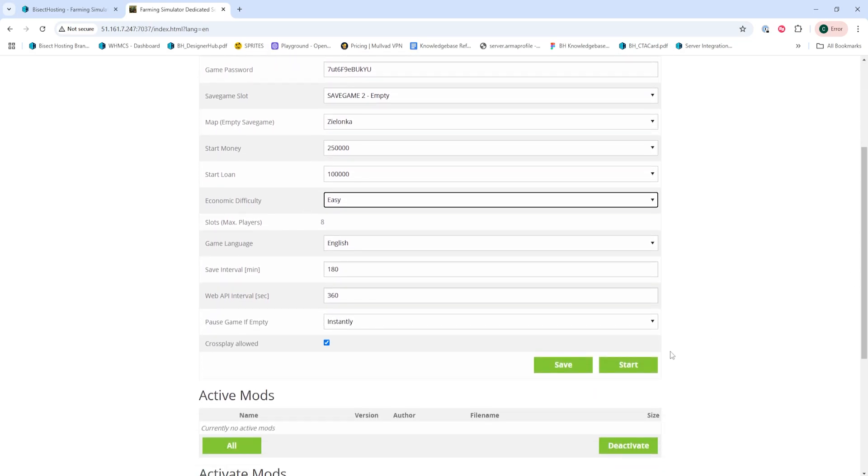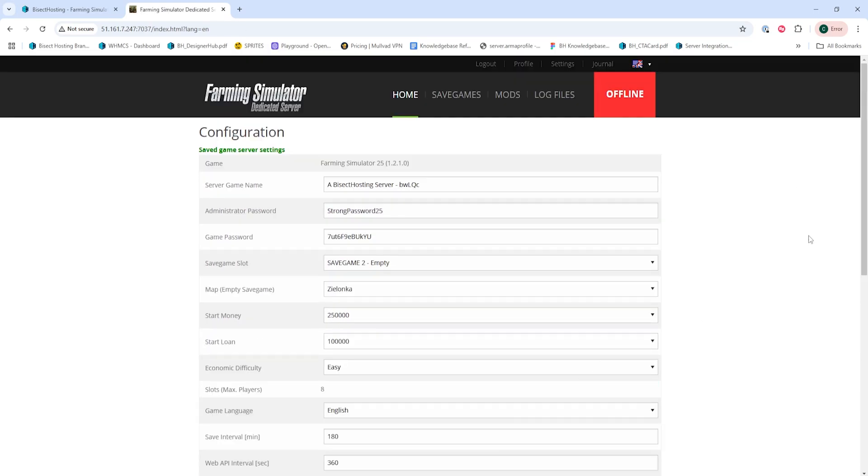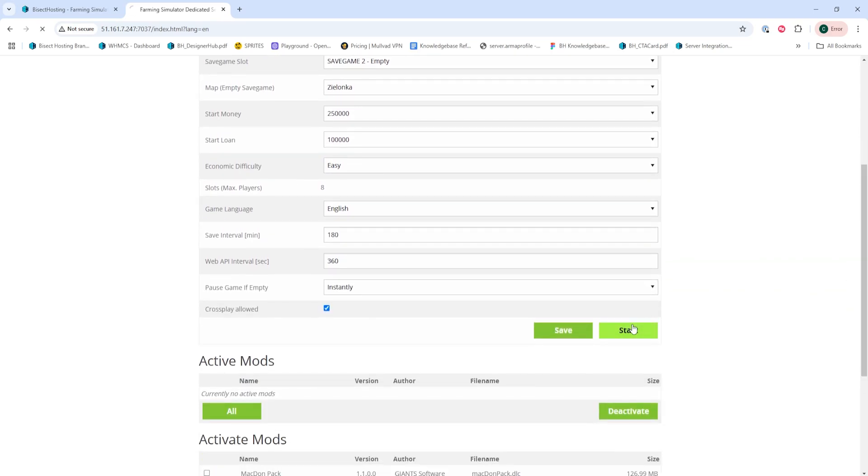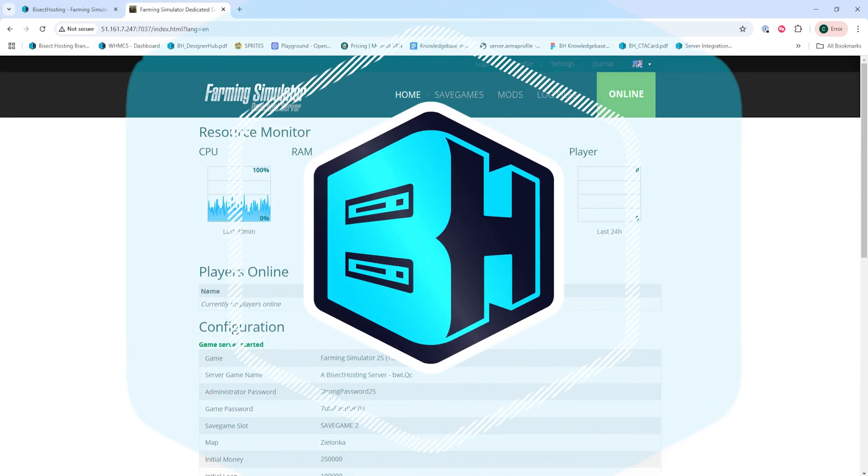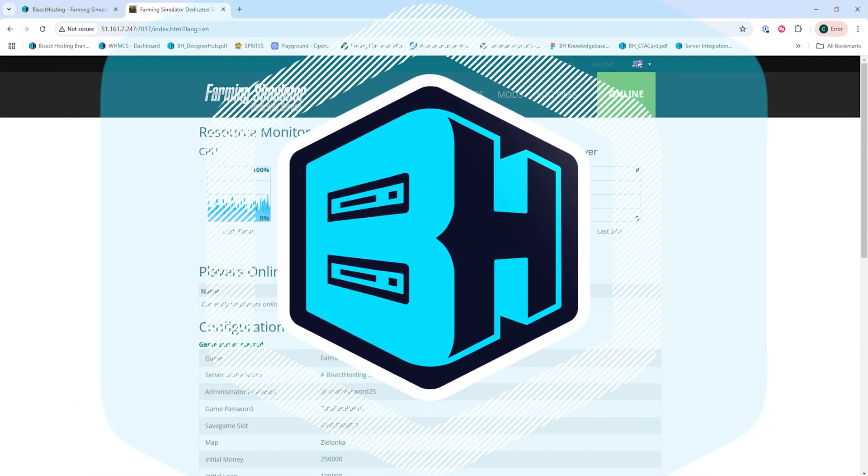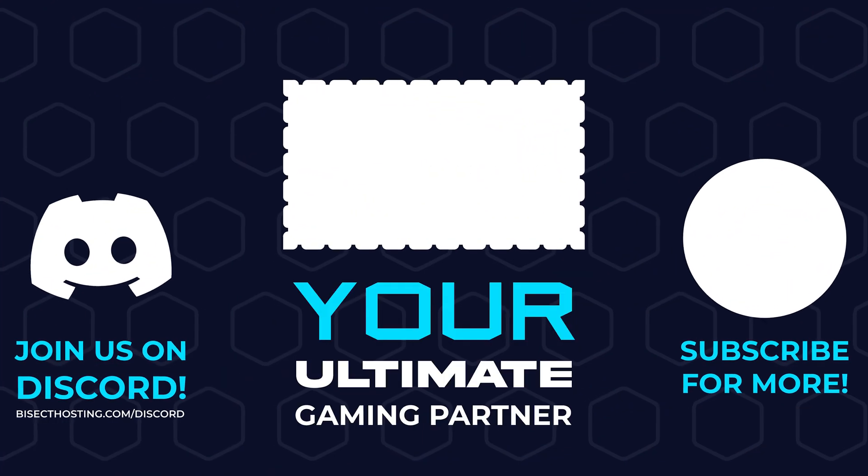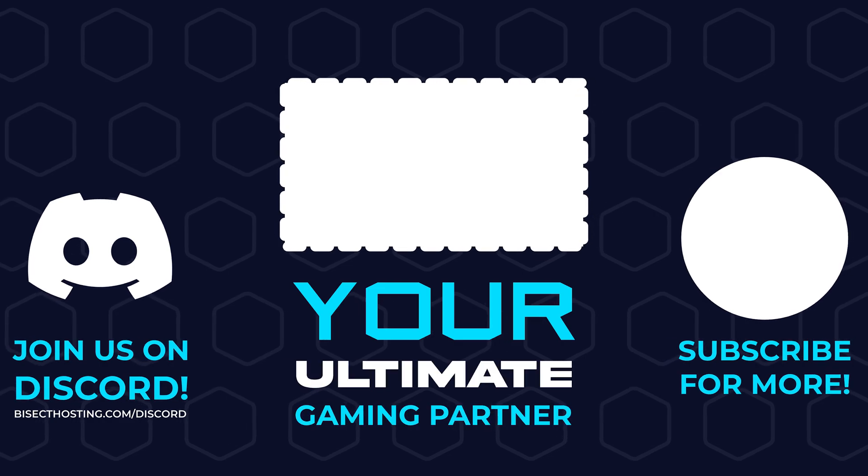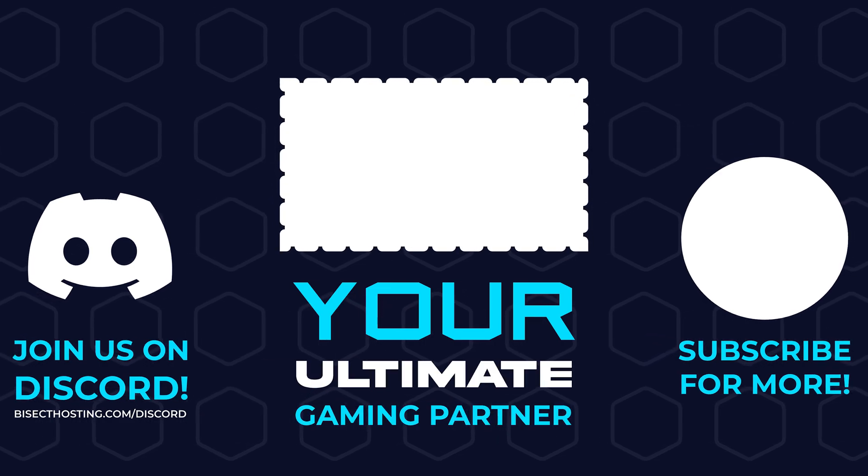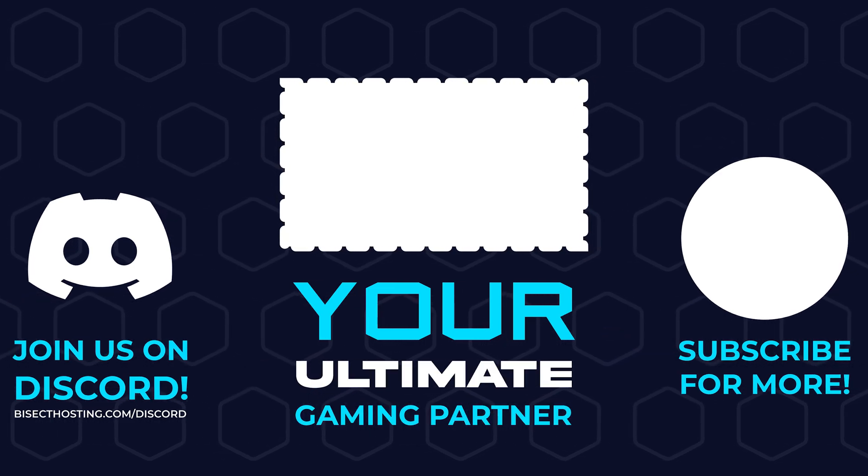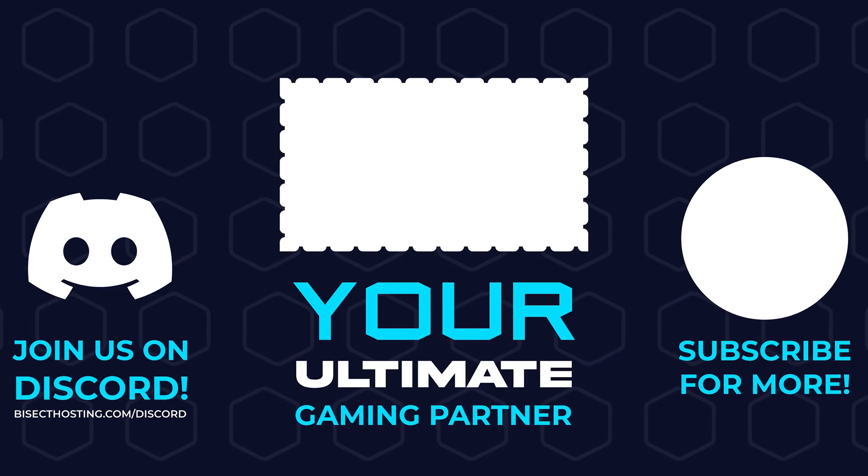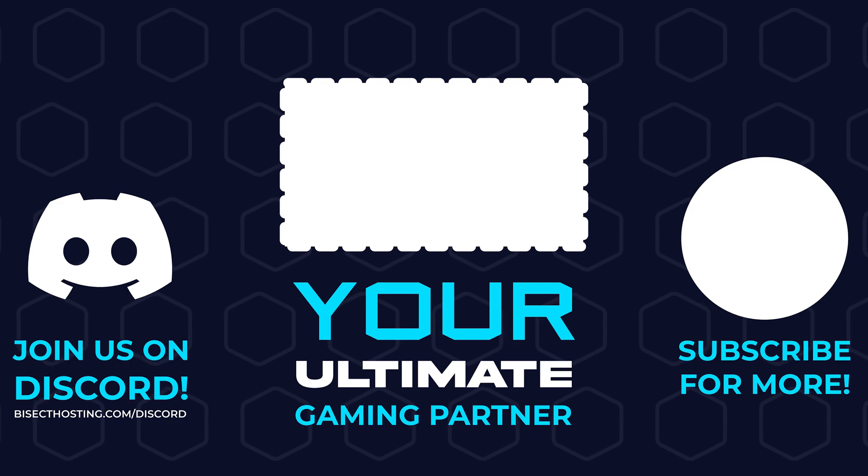Once we've changed those, we can hit the Save button. Then we're going to hit the Start button, and we'll change the map on a Farming Simulator 25 server. Thanks for watching, and check out Bicycle Hosting.com, your ultimate gaming partner. Bye!